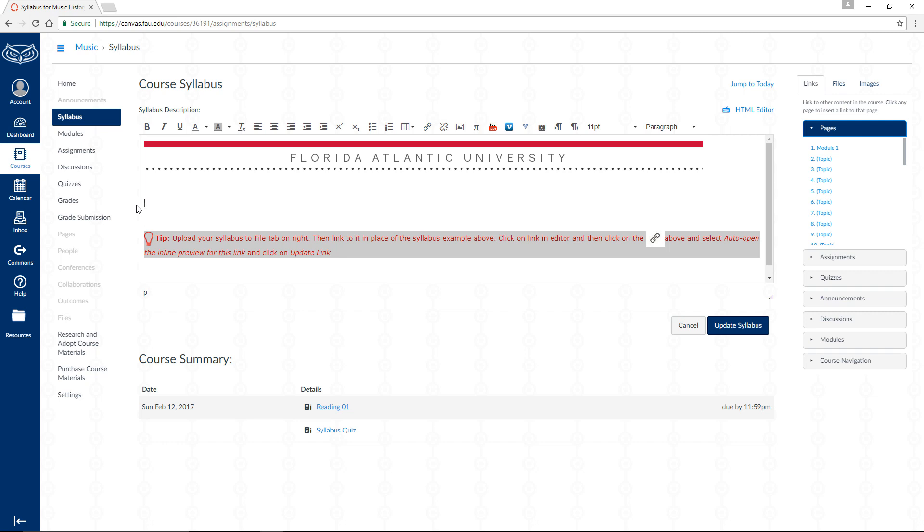Within the text editor, click on the location where you would like to display the link to your course syllabus.